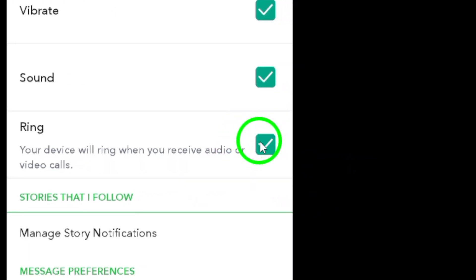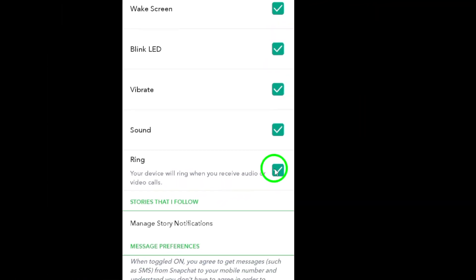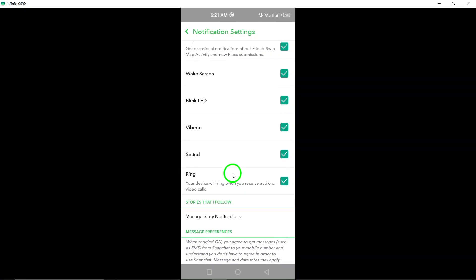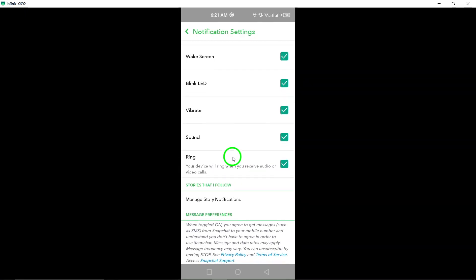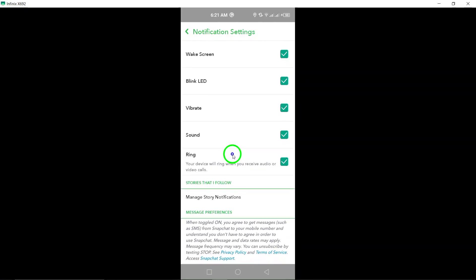That's it. You have successfully turned on calls notifications on Snapchat. Now you will be alerted whenever you receive a call on the app.